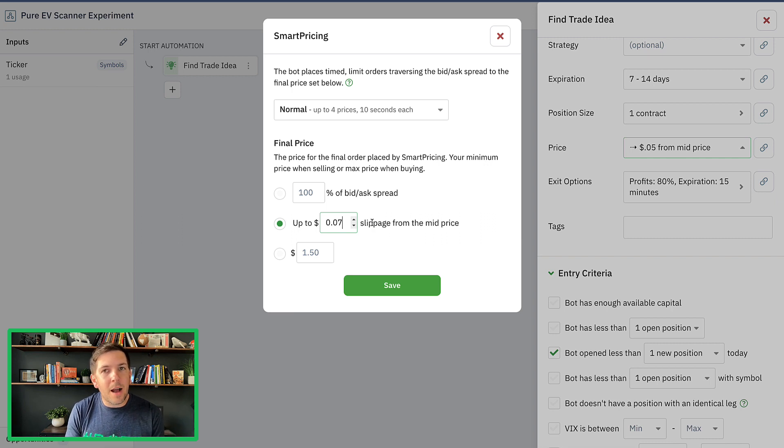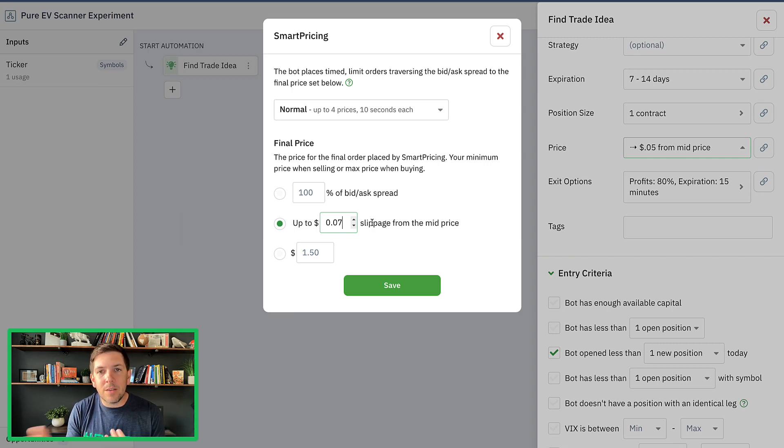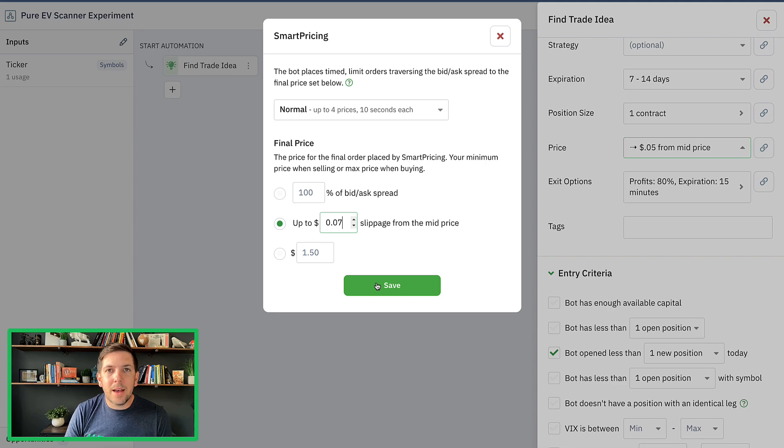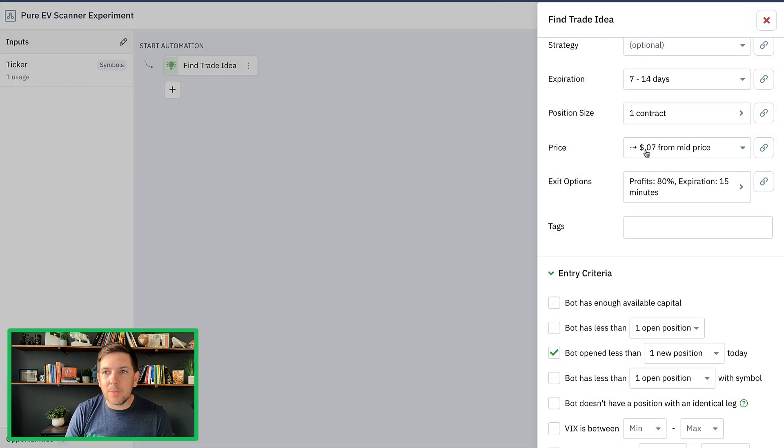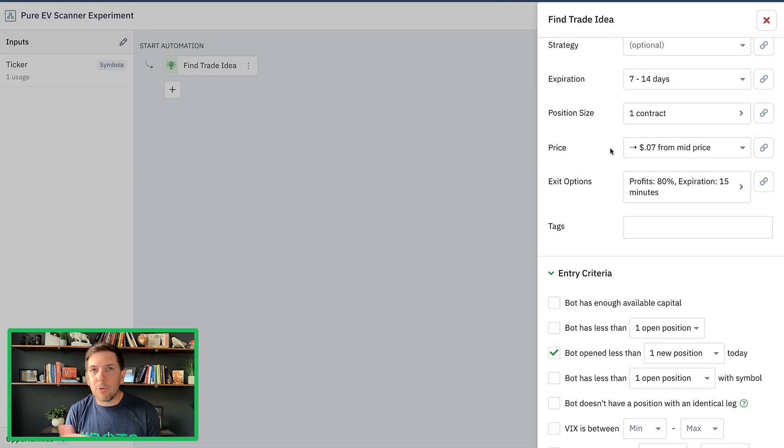Again, if it works out great. When we go live, we can reduce the slippage and try to get more mid price.